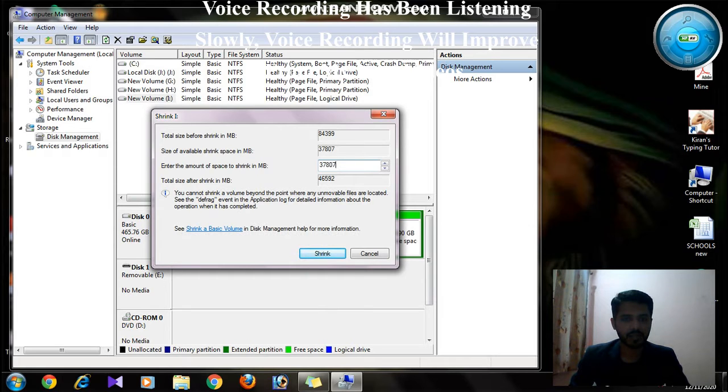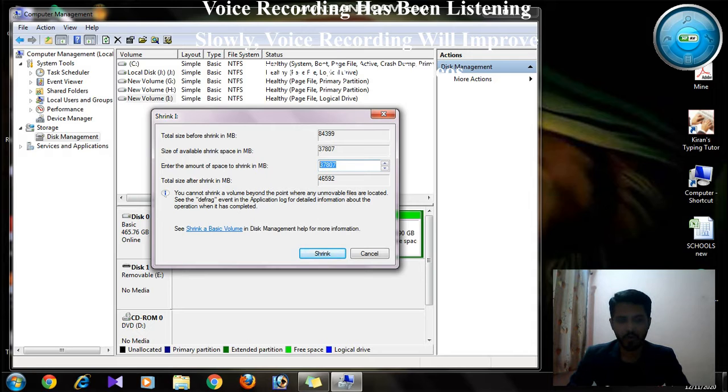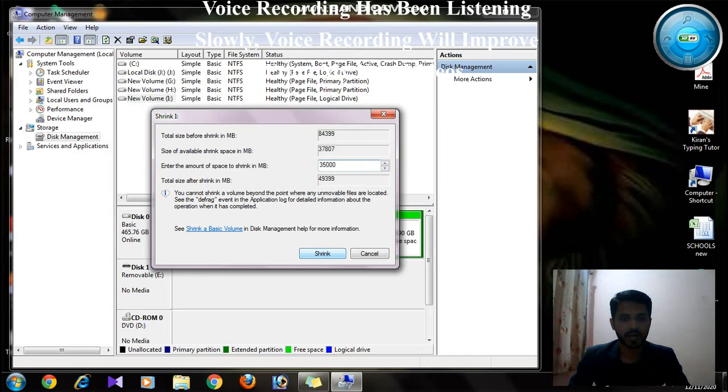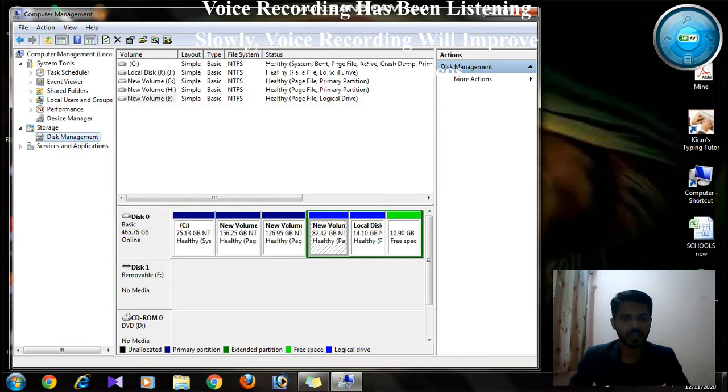In that, you can enter the amount of space to shrink in MB. I am going to enter 35,000. I just click on Shrink.